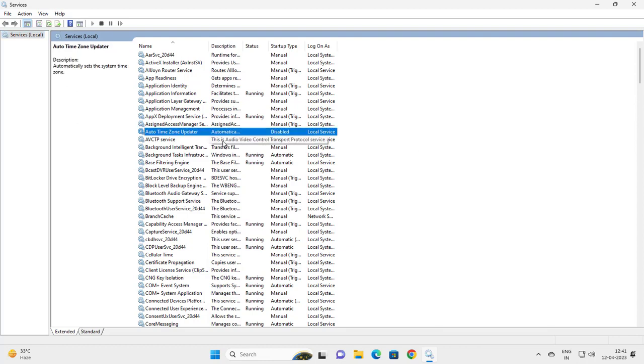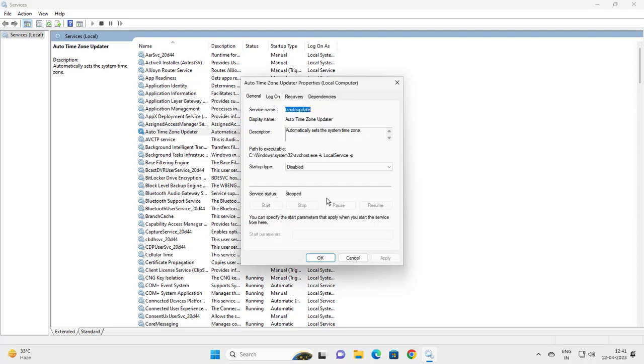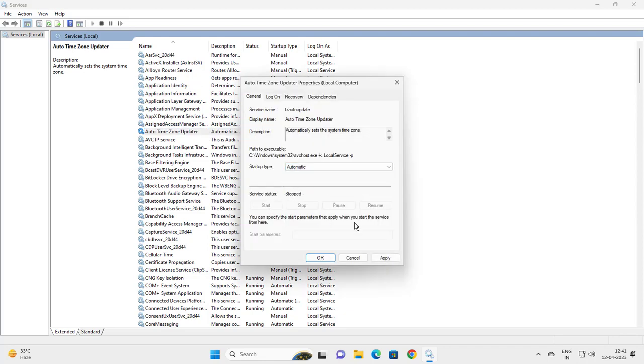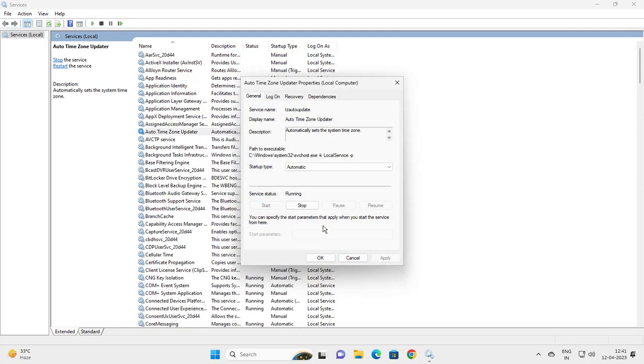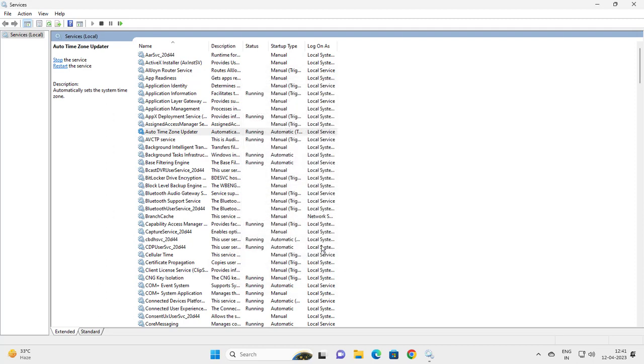You want to double-click on it, click on 'Automatic', and apply. Then you want to start it and click OK to make the changes. After that, you want to go and restart your PC.